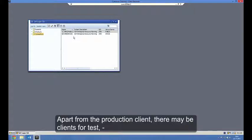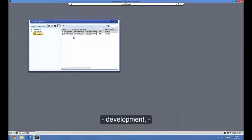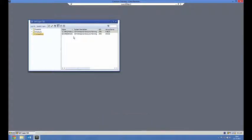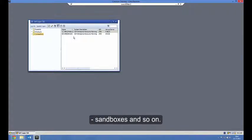Apart from the production client, there may be clients for test, development, training, sandboxes and so on.